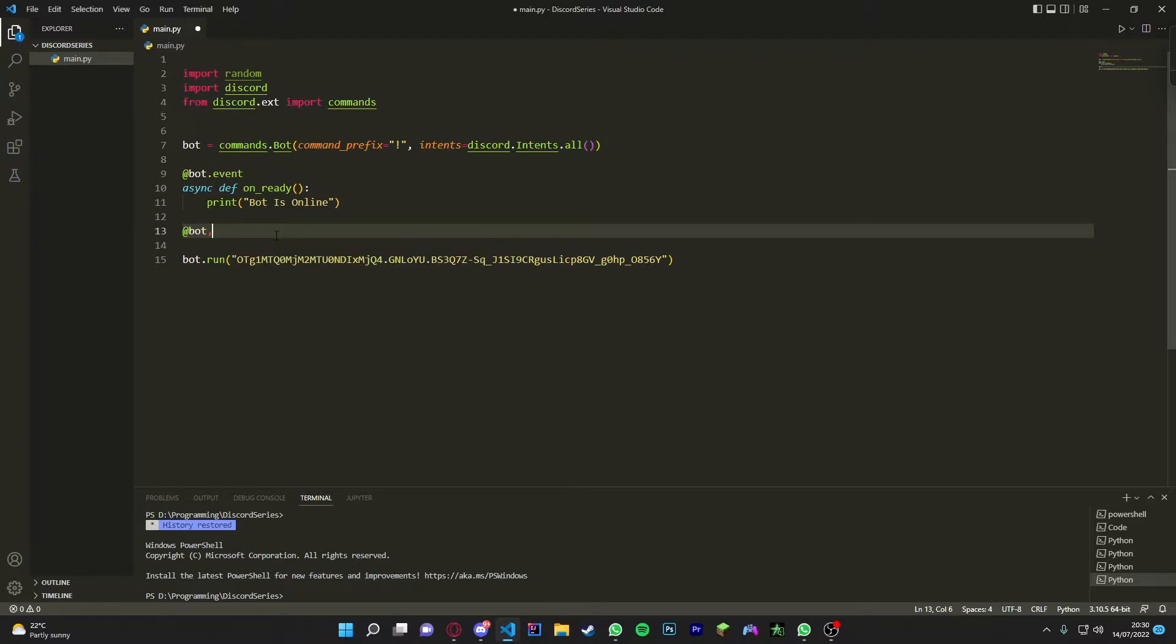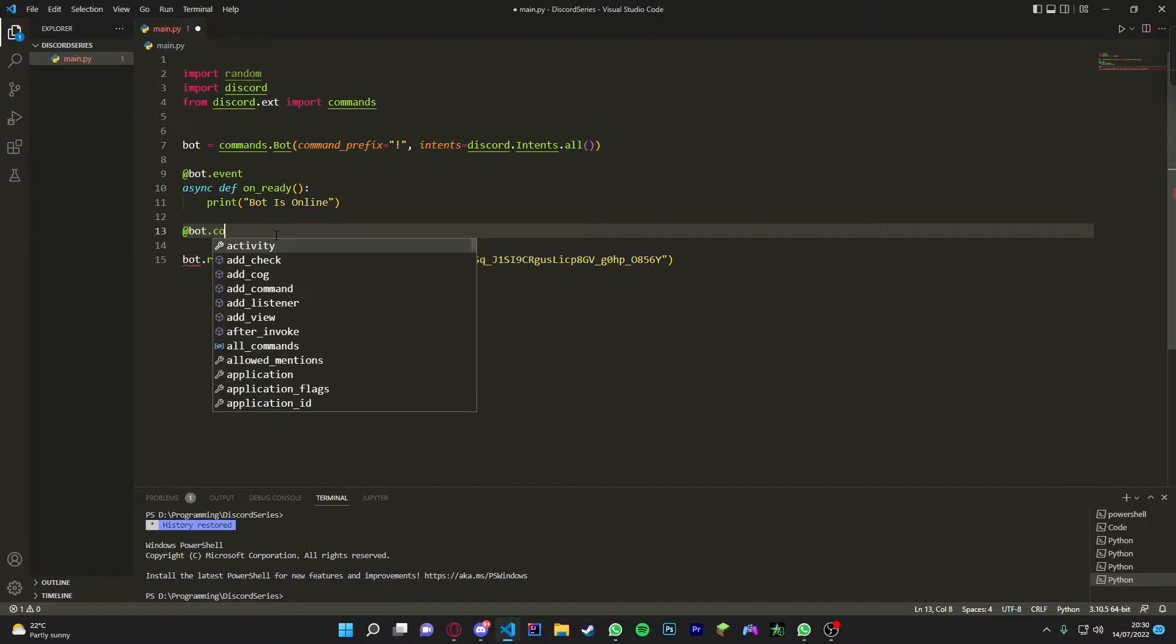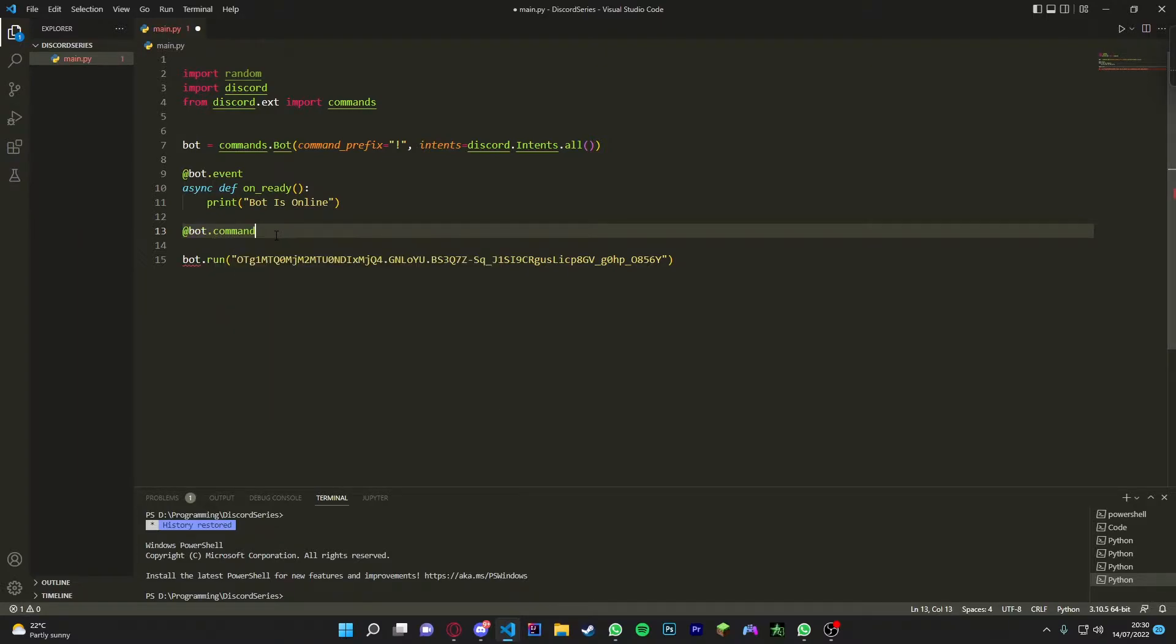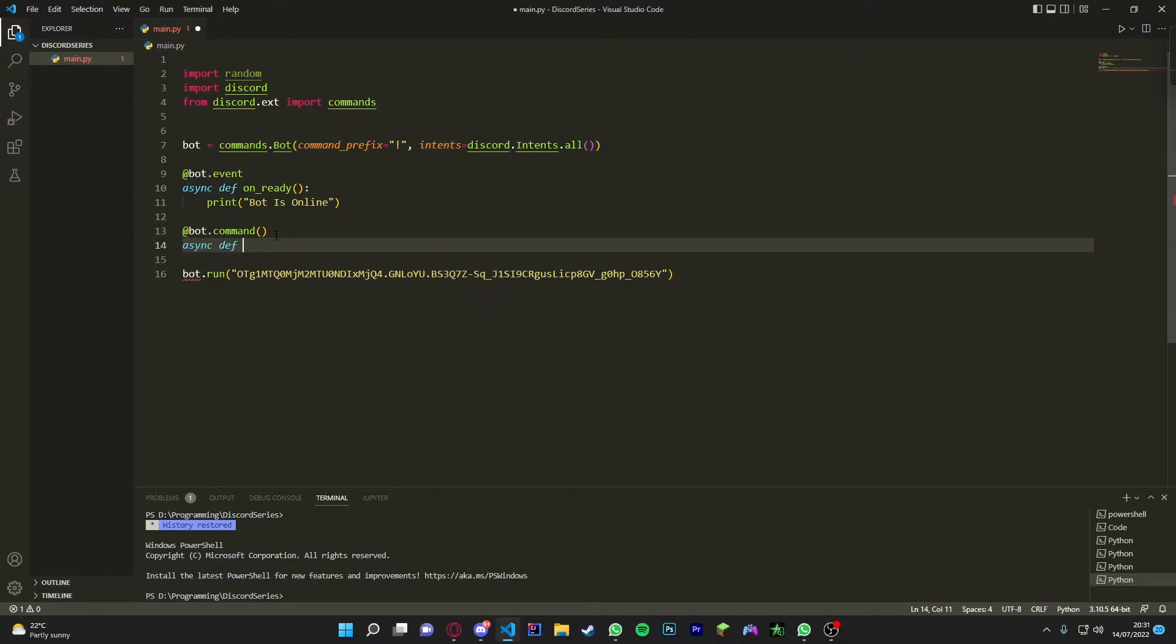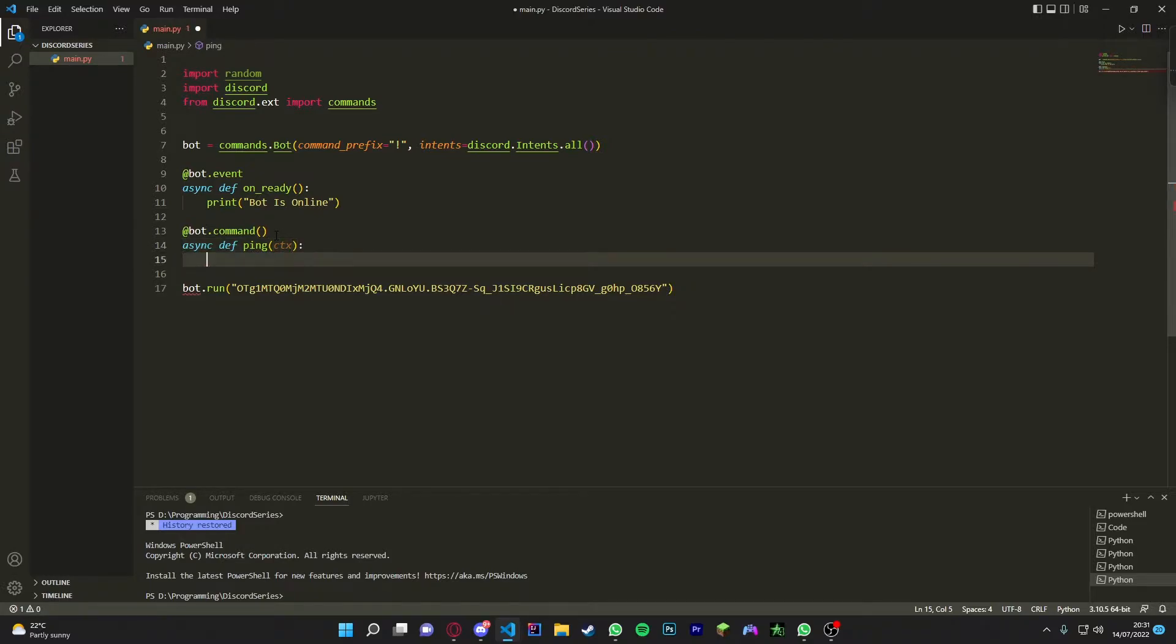So we do bot.command, not comma, so we do bot.command and then we do async def. Then we're going to do normal ping one, so ping. We're going to put ctx inside - ctx known as context basically is how we're going to send the message, so how the bot's going to send a message.